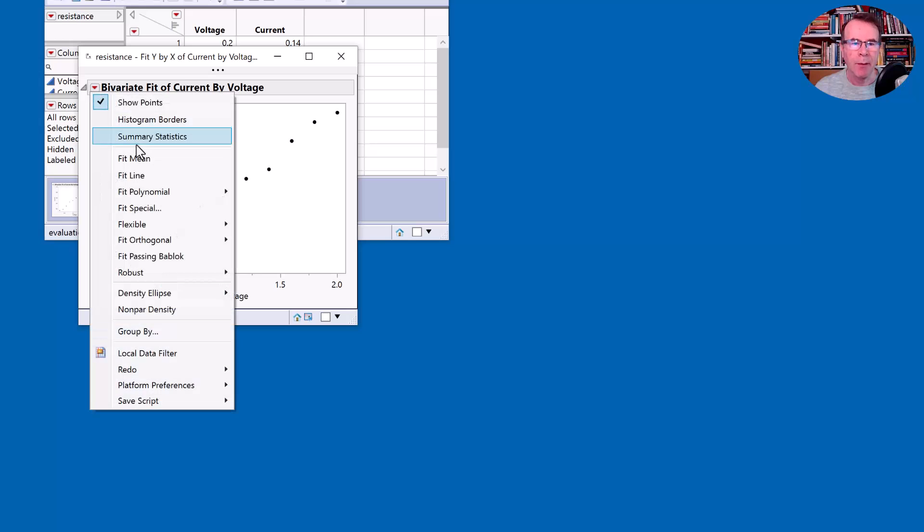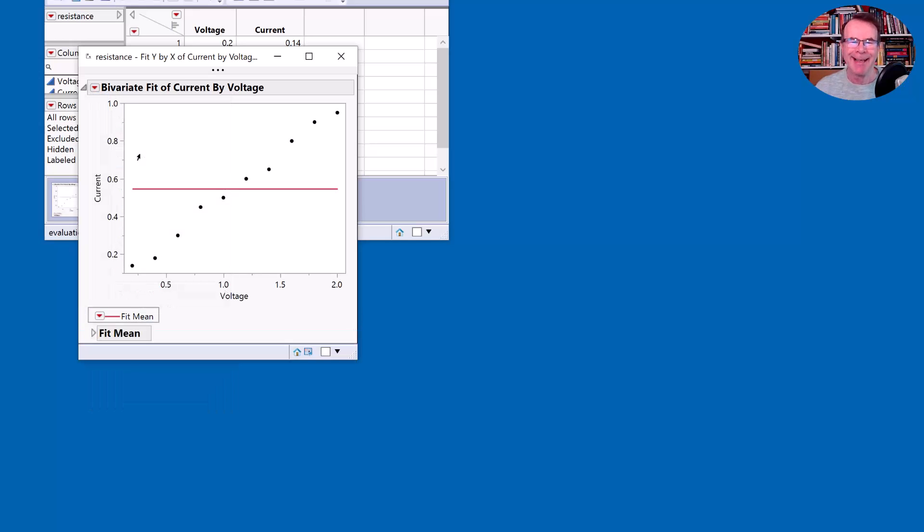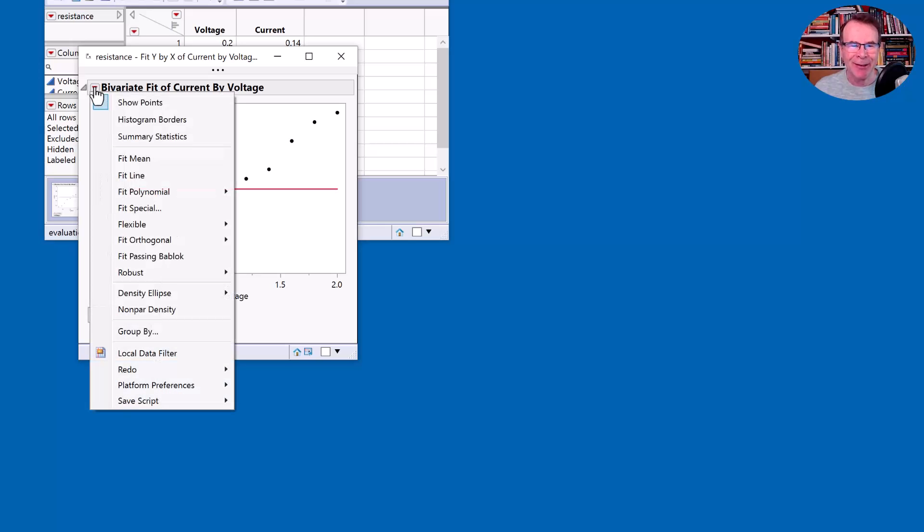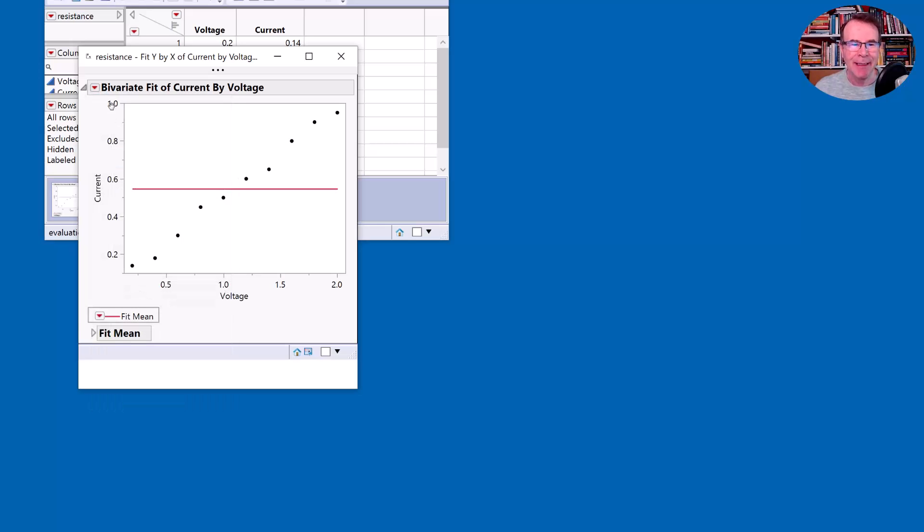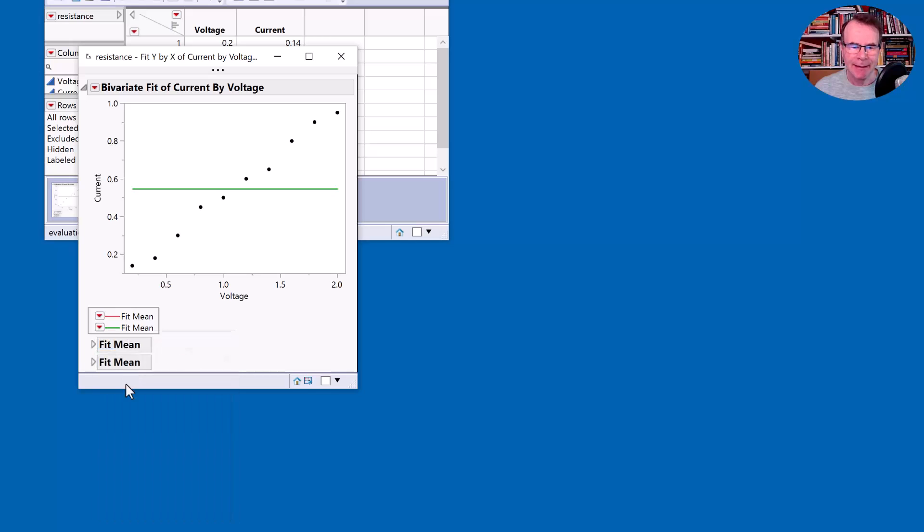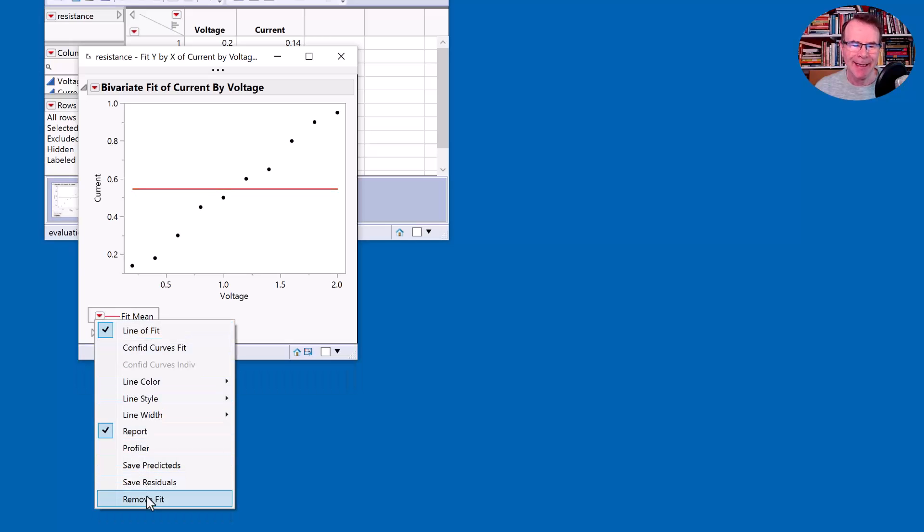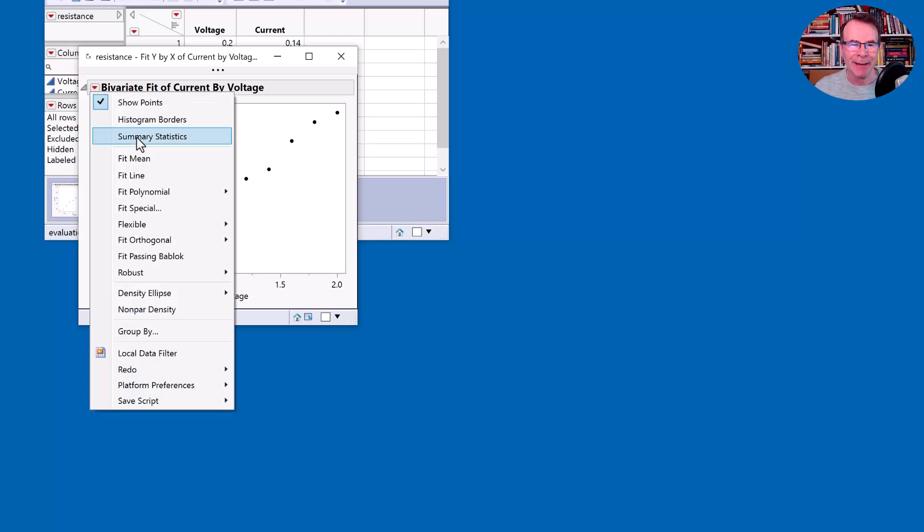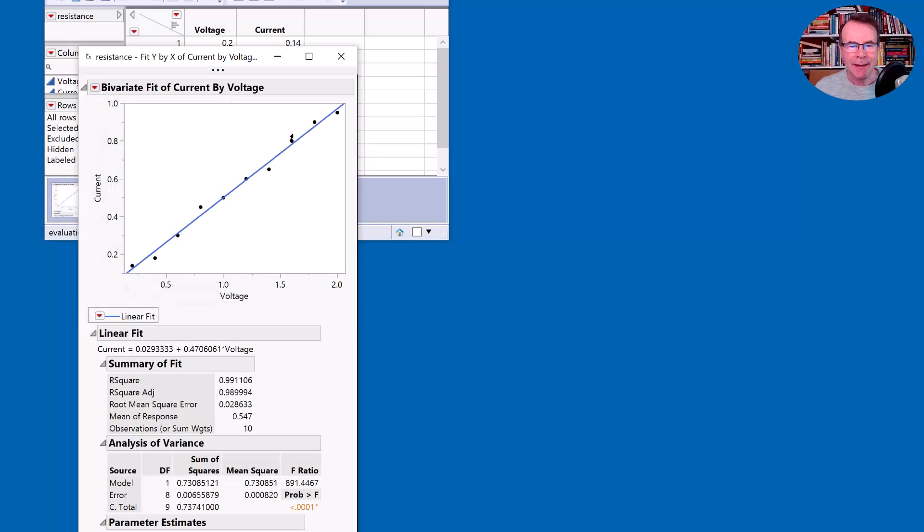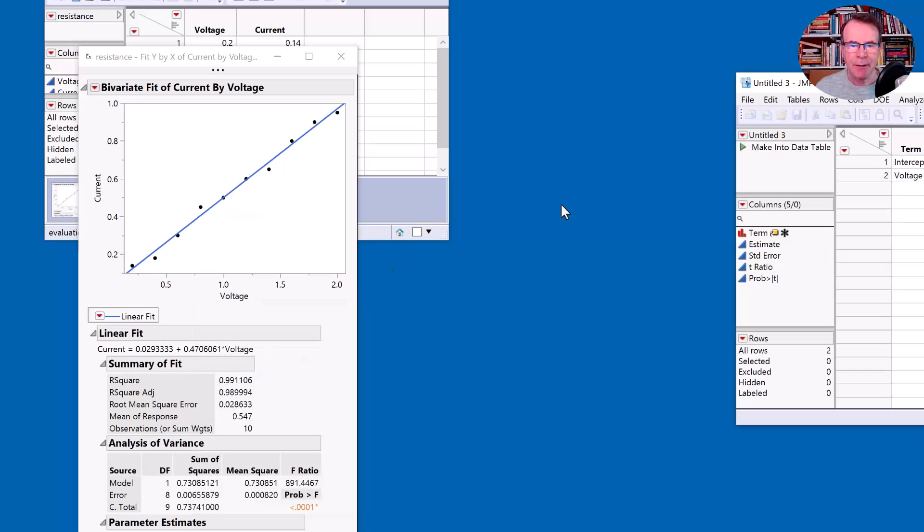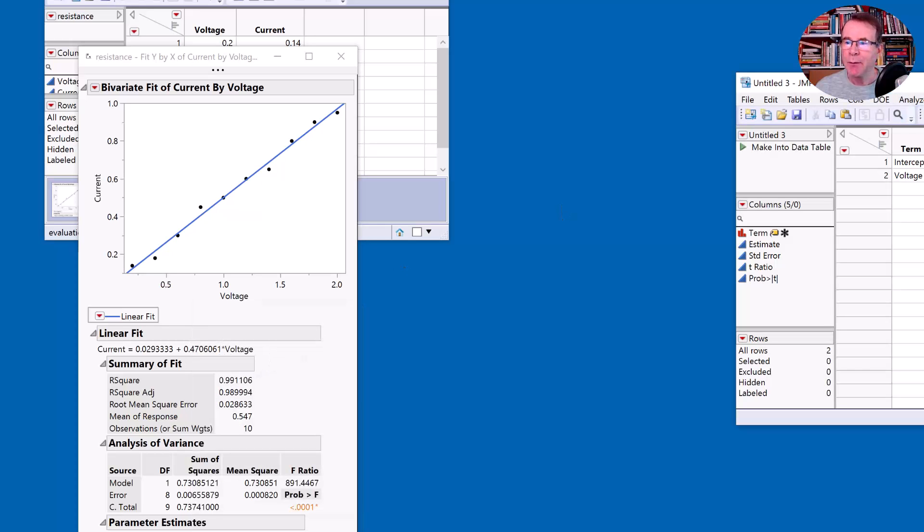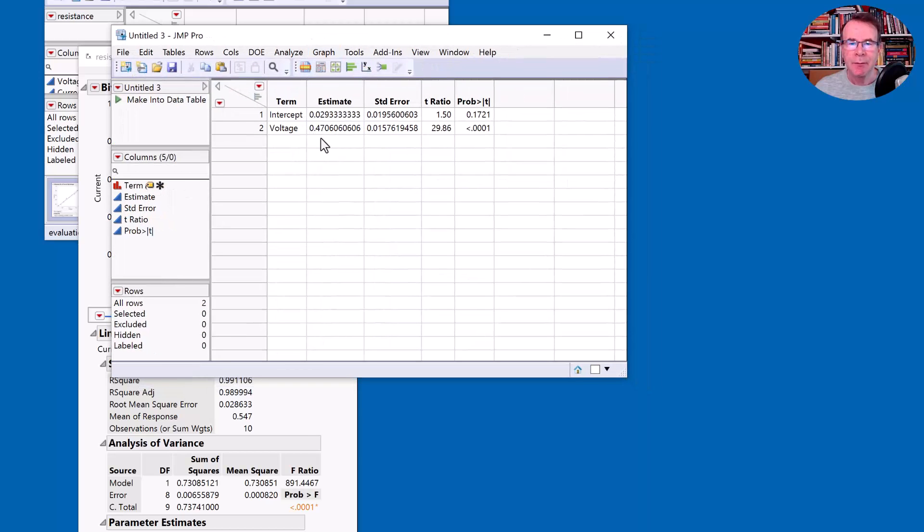And I'm going to fit a line through these. I didn't want to fit this horizontal line. I must have fitted a mean. Let's delete these and let's fit a line that we want to have like so. Now, what do we have here? This is going to be a bit more tricky. I'm going to just take these parameter estimates and make them into a data table so I can reference the numbers.